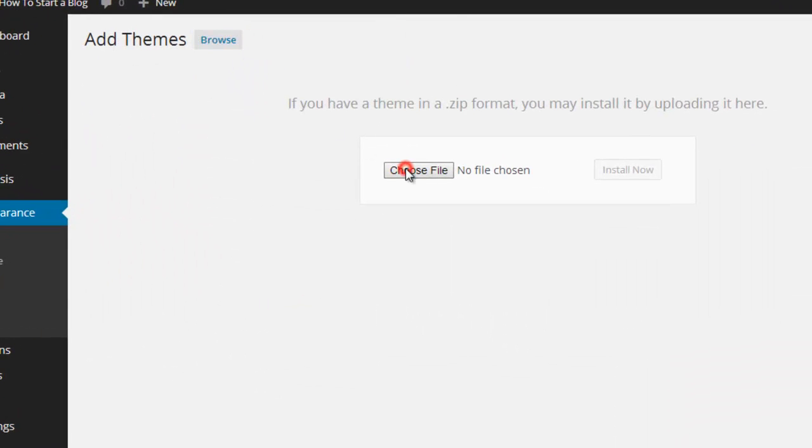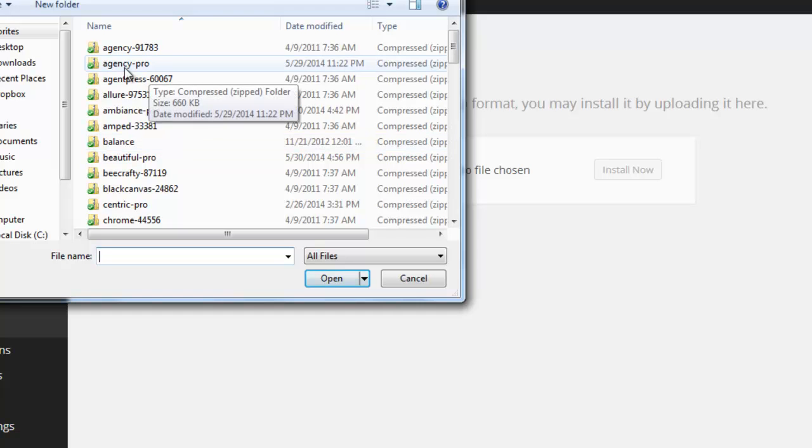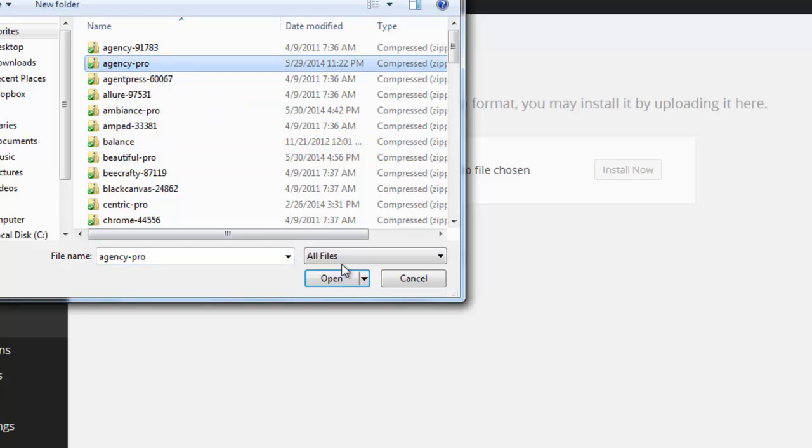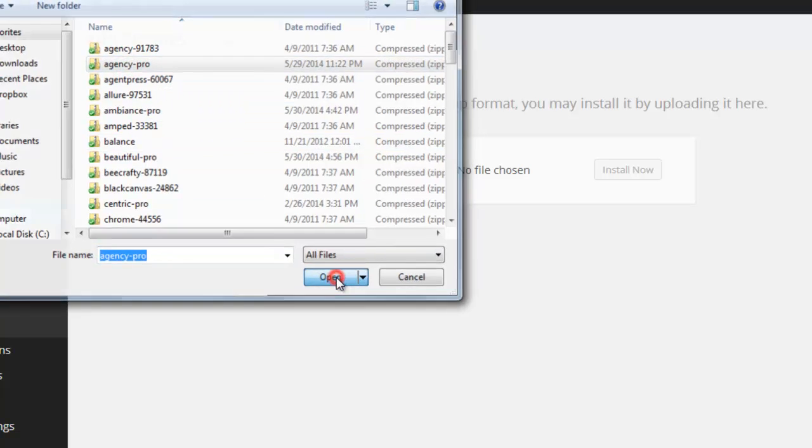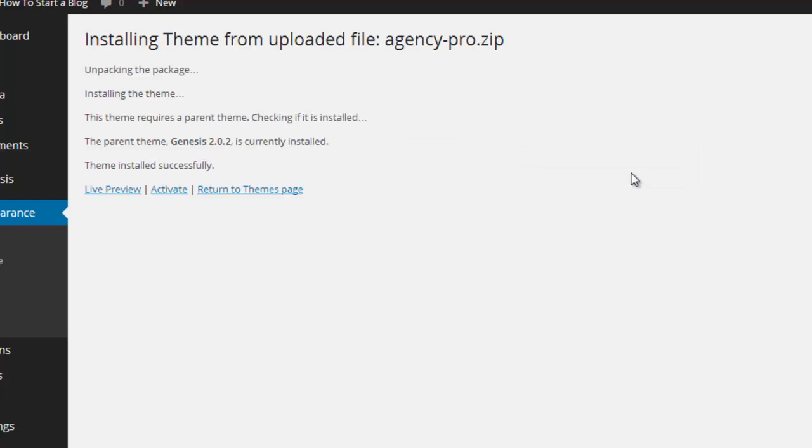Browse to where the child theme is located. I'm going to click on agency pro and install now. Then we're going to activate it now that it's installed successfully.